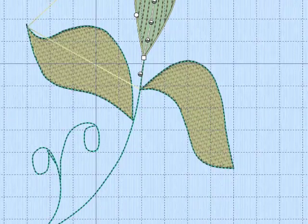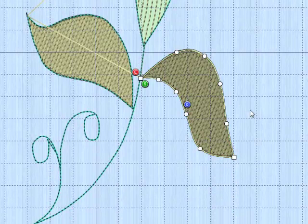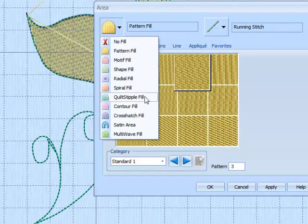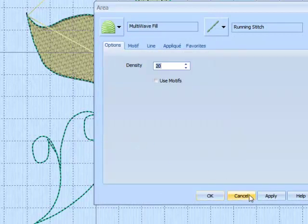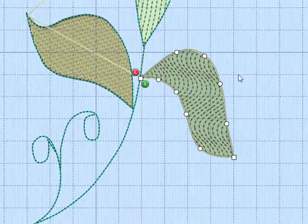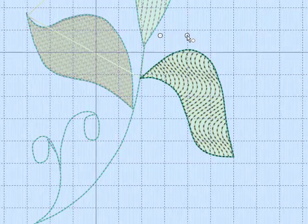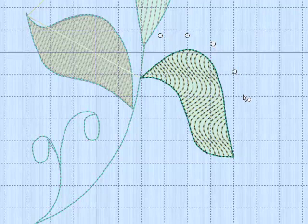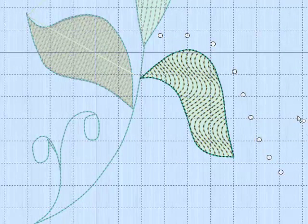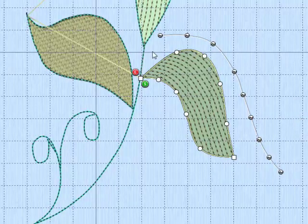If we move down to the second leaf, select, right click. First we'll change it to the multi-wave. When placing lines for the multi-wave fill, you do not need to go through the object. So I'm just going to do one line on this top side. Do a right click to end. You can now see the curve of that.